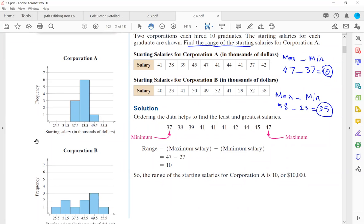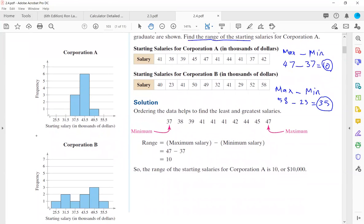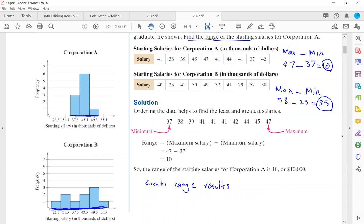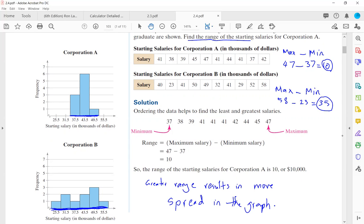Now look at the graphs of these two companies. The range of the first company is 10; the range of the second company is 35. As you can see, the greater the range, the more spread you see in your data. Greater range results in more spread in the graph. The first graph is more compact, but the second graph is spread out.